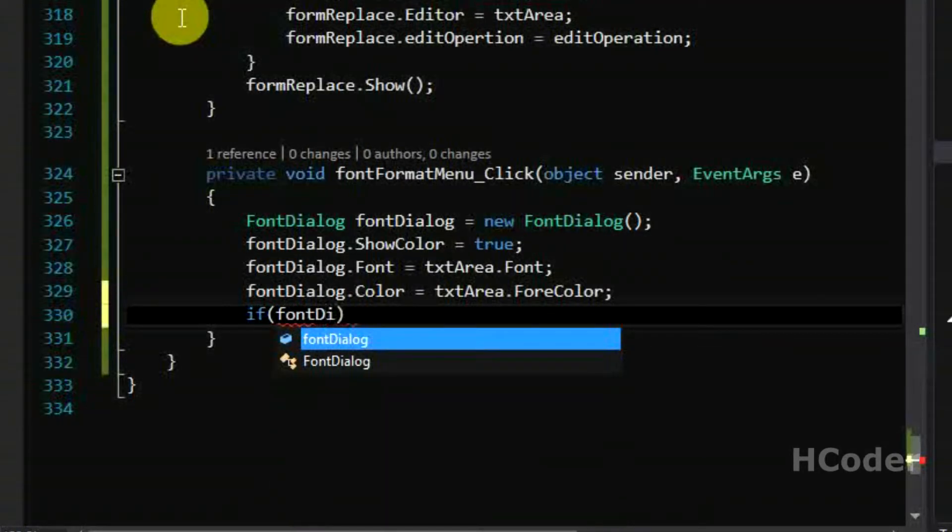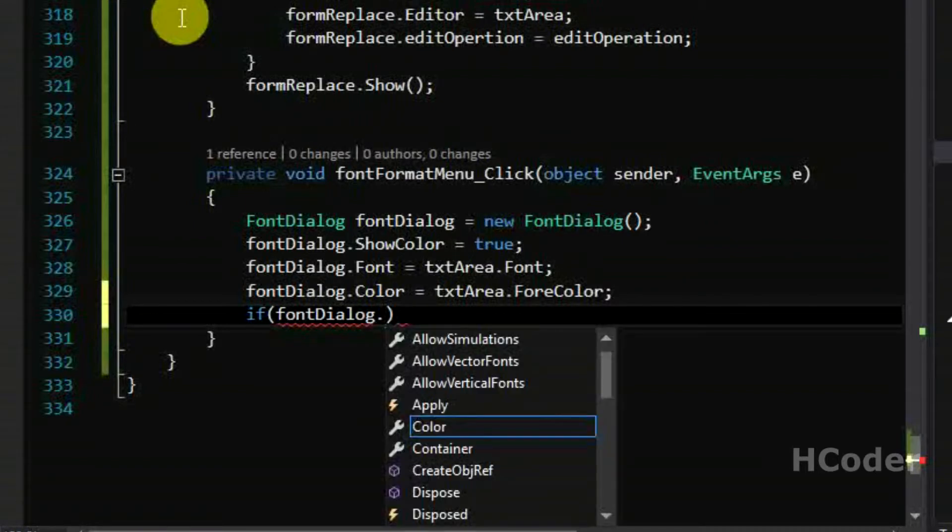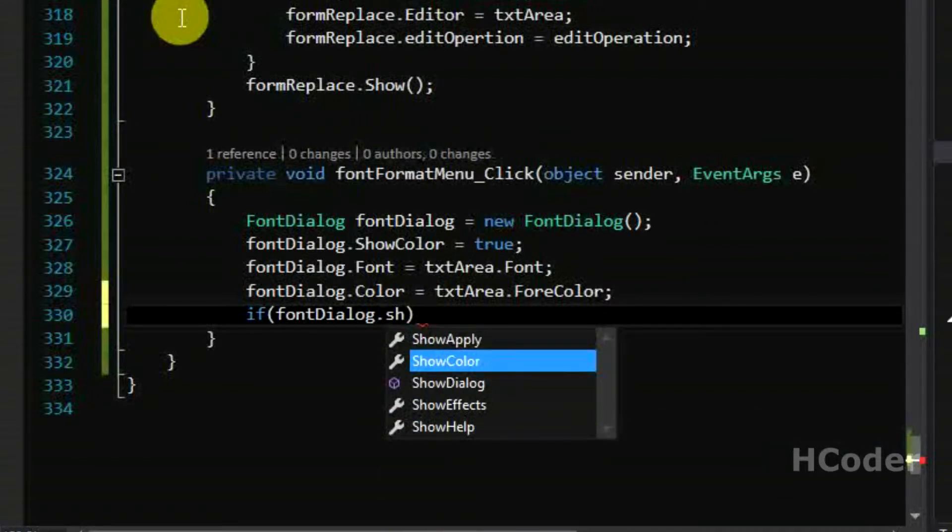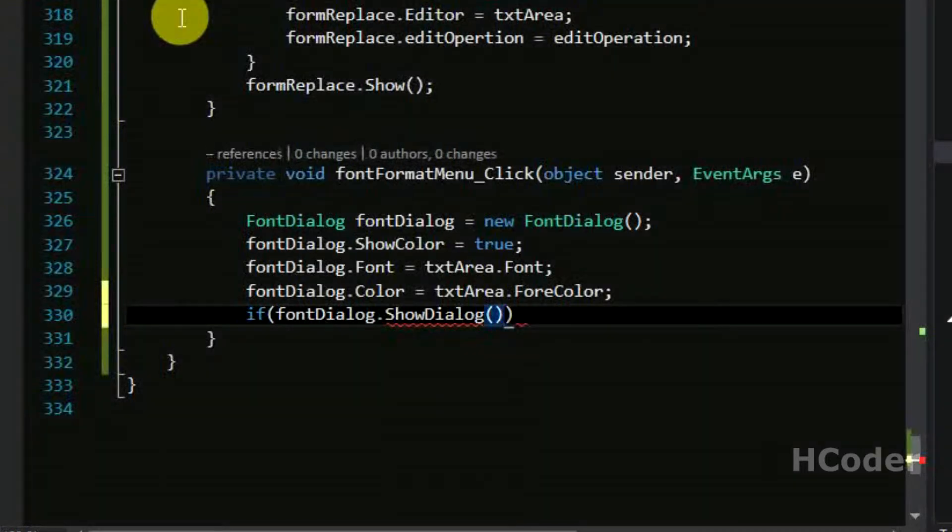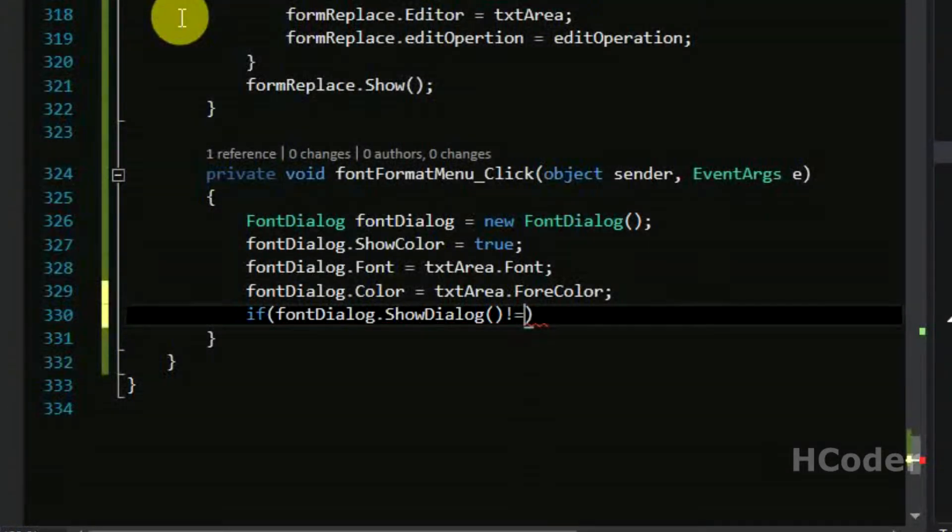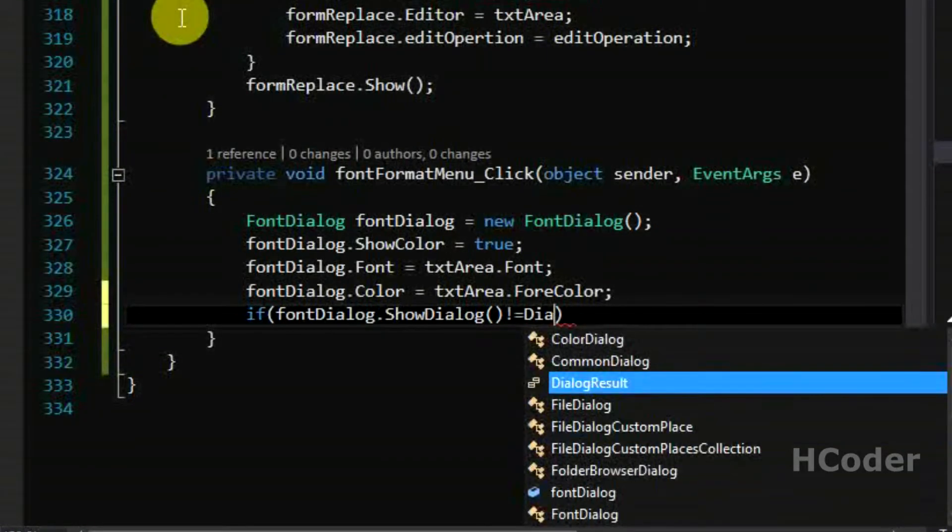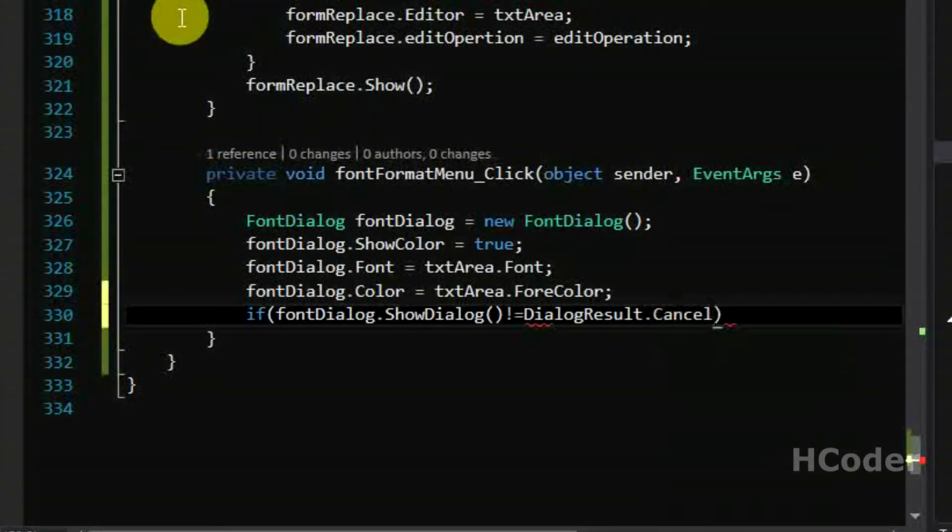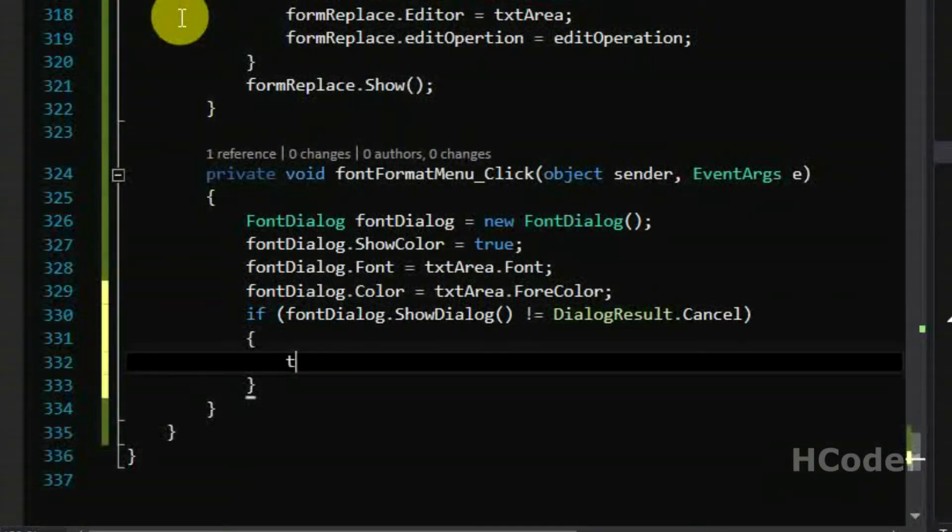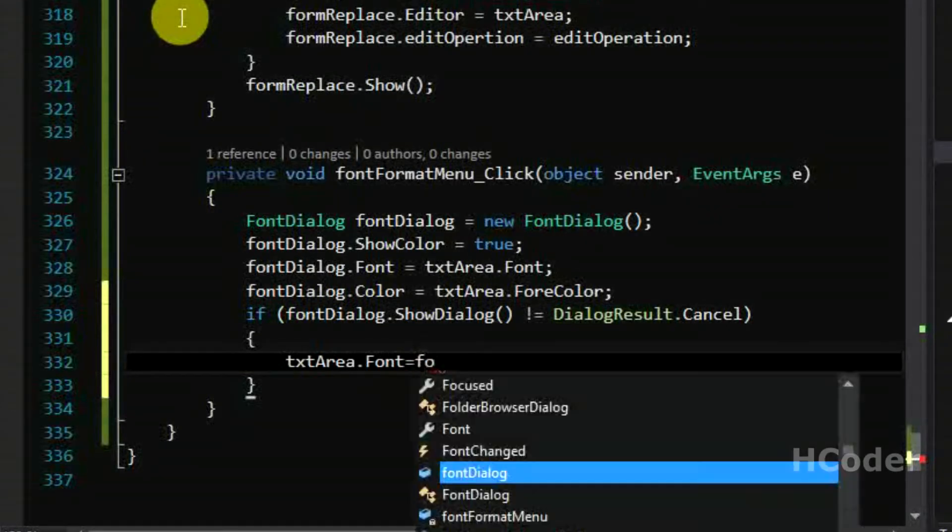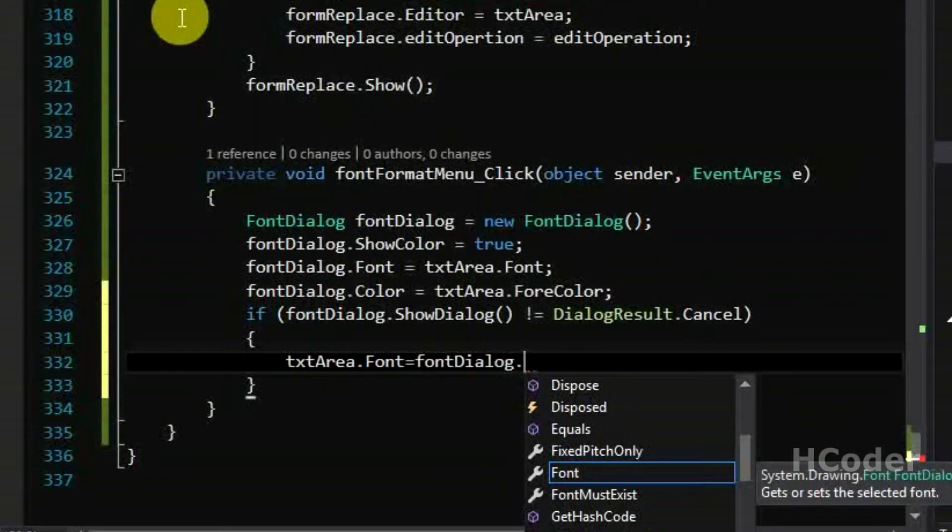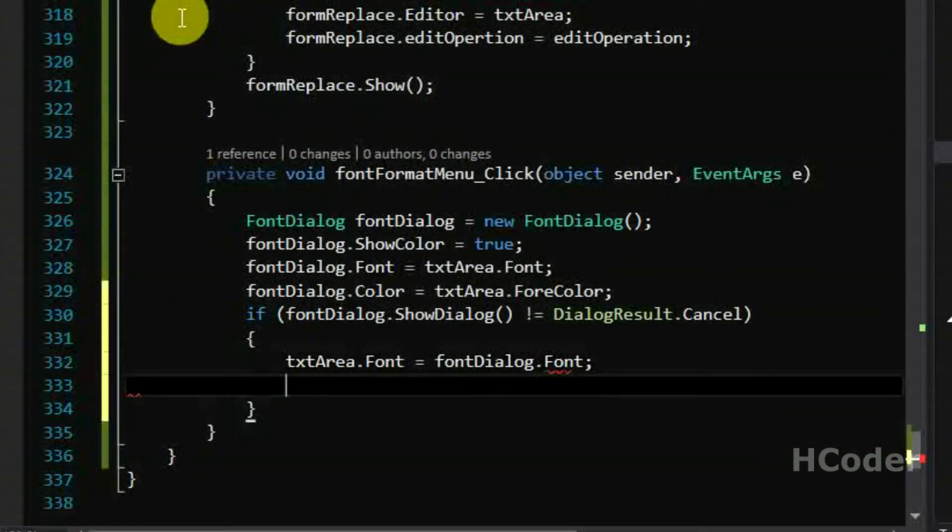Font dialog dot show dialog, so we are going to show this font dialog and ask for the user to set the font. If it is not equal to cancel, we need to set the font to the text area. So basically we are going to set the font from font dialog box to the text area. It's as simple as that.